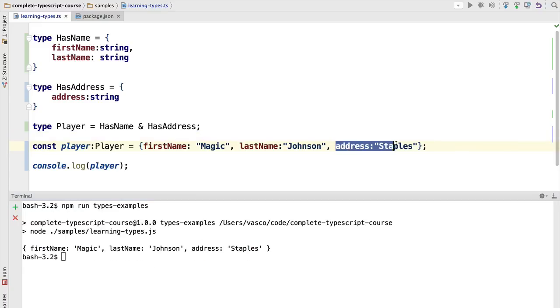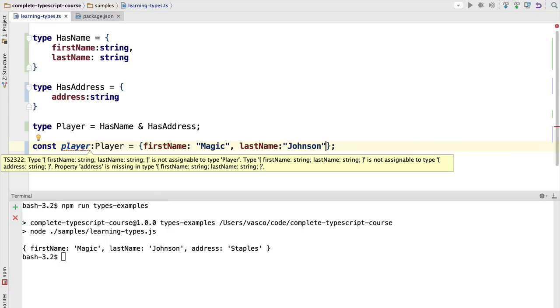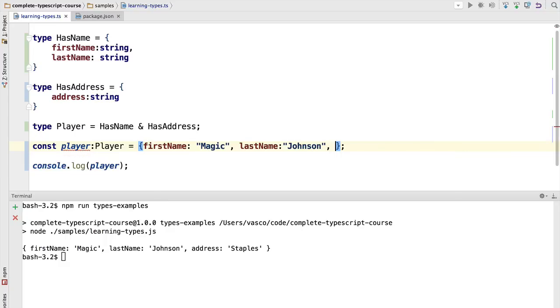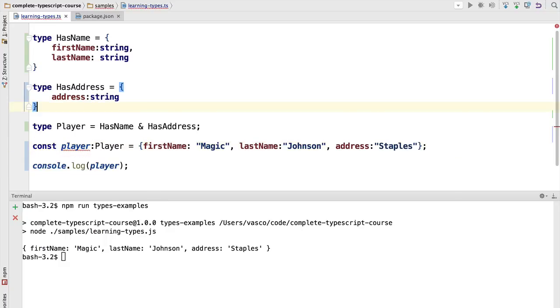Now take a look: if we remove one of these variables here, we immediately get a type error saying that the variable is missing. So let's add it back. For the moment, what we have defined here is what is known as an intersection type.